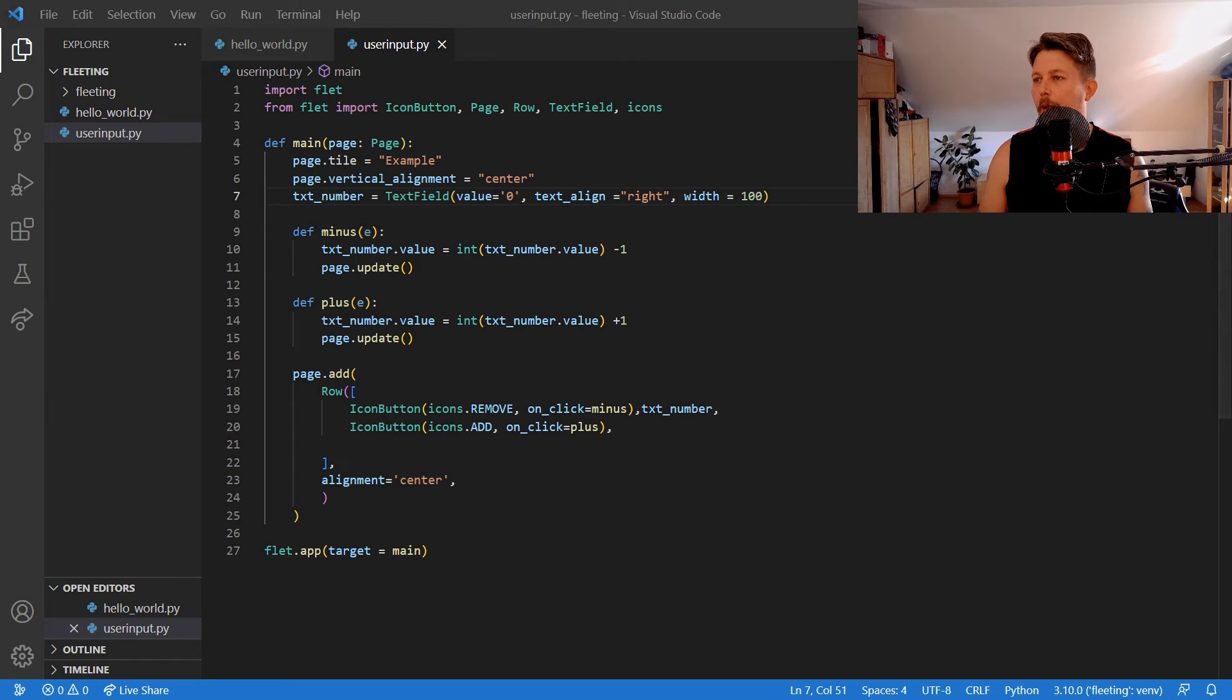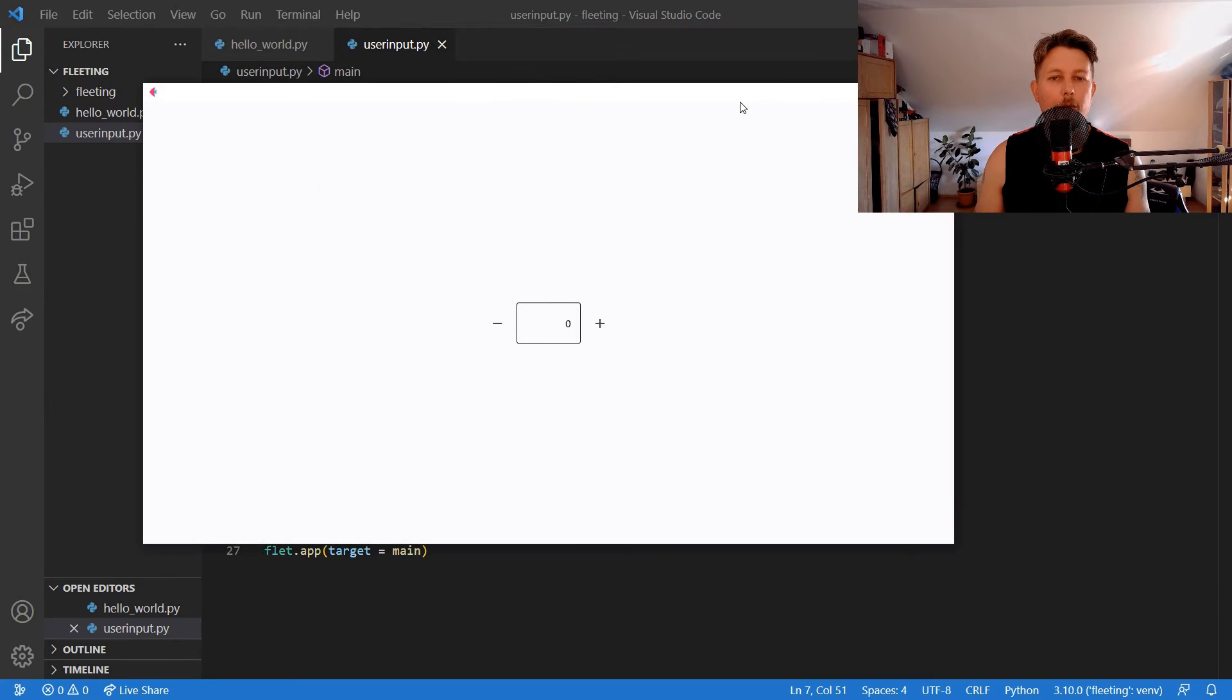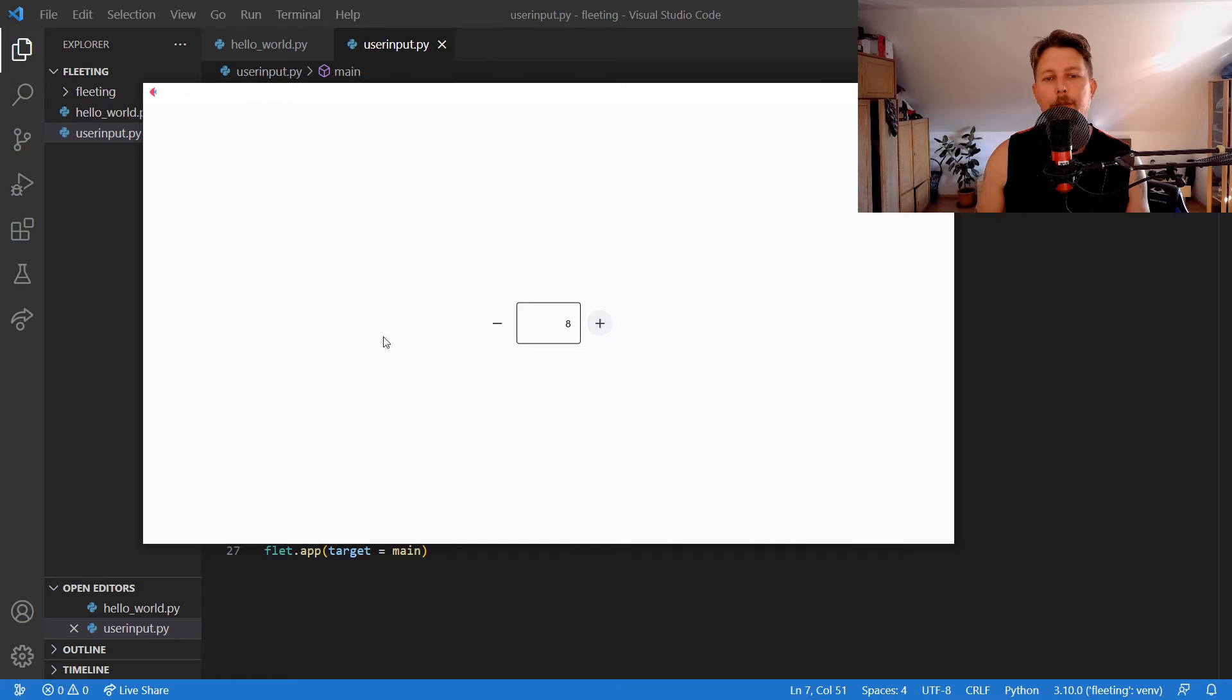All right now we have our small application and if I click the plus it will increase if I click the minus it will decrease.